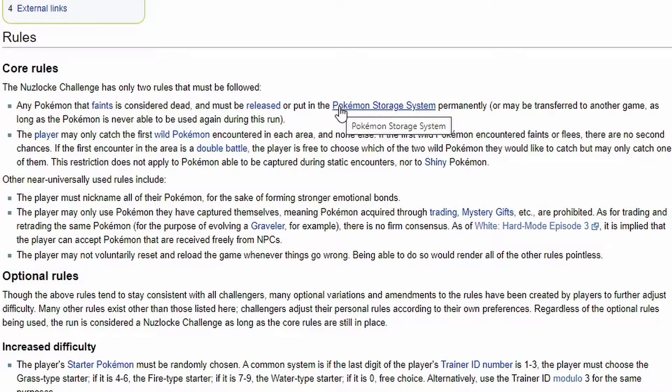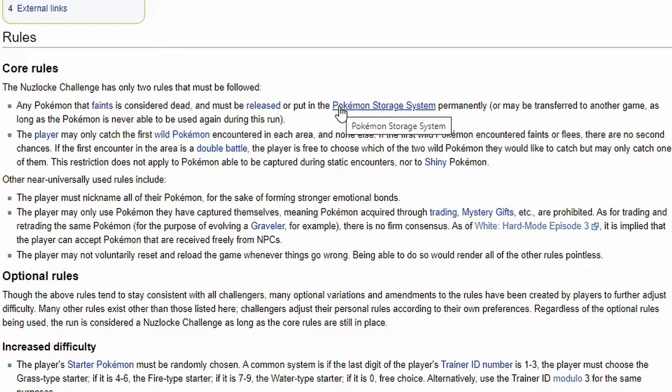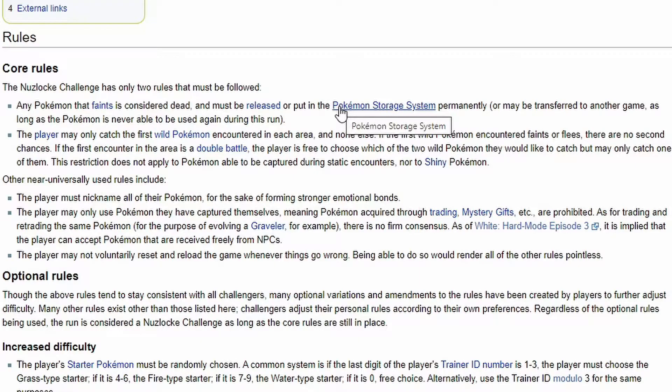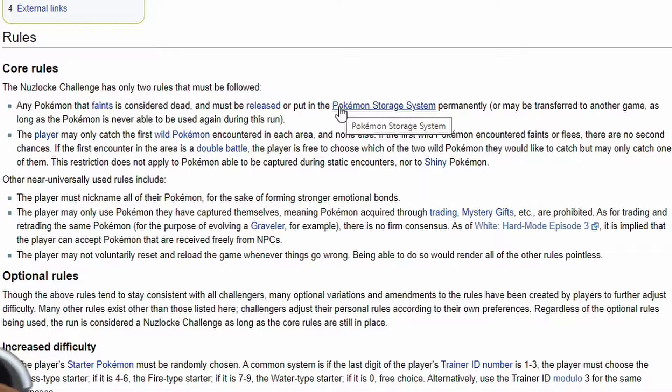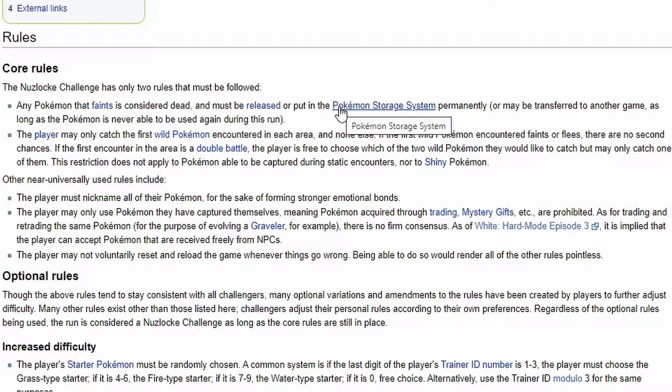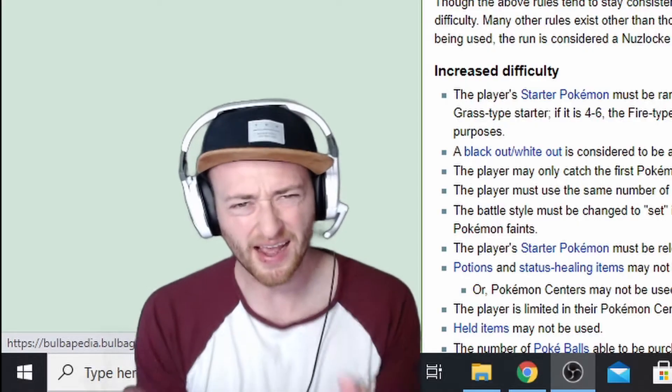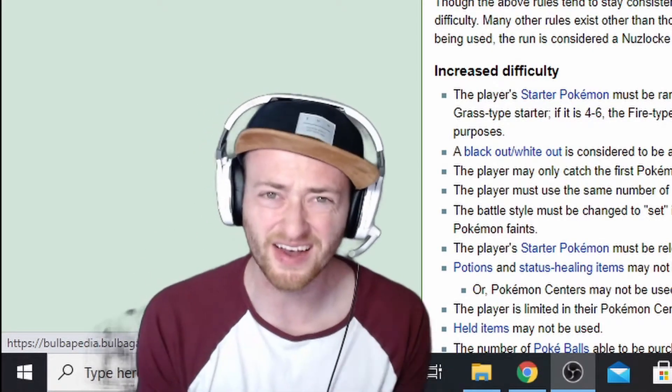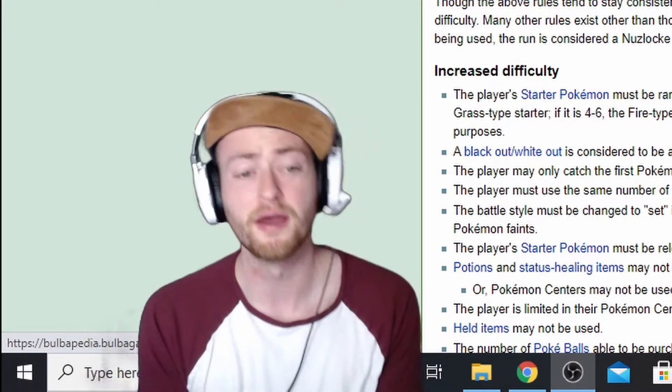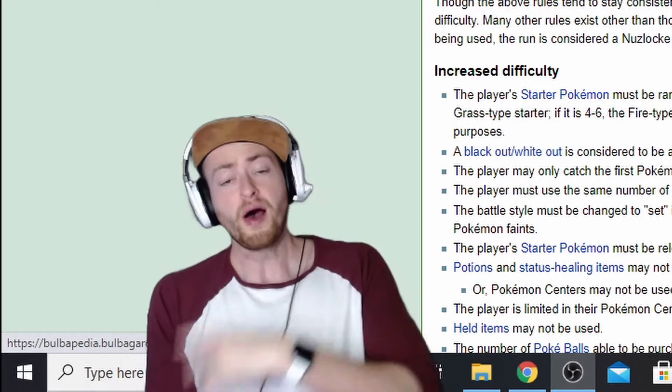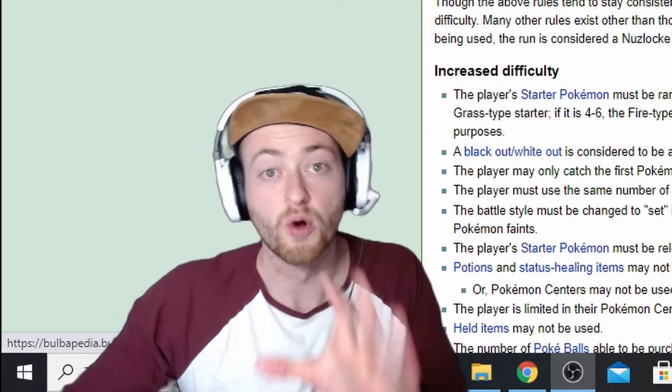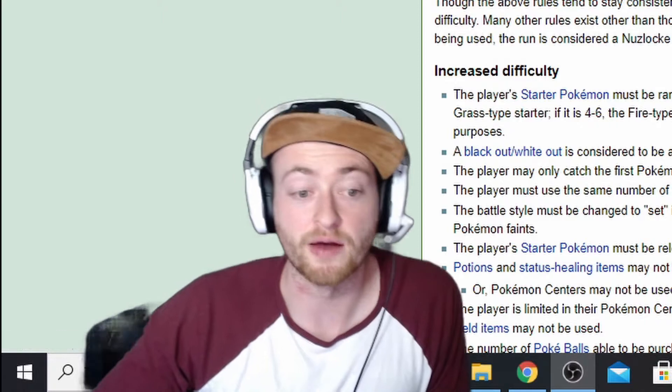Rule number two, you can only catch the first Pokemon that you encounter on each route. So let's say first encounter, I hit the grass and I see like a Rattata and I don't want that. Well, that's fine, but I can't keep looking around in the grass and find another Pokemon. I can kill and train that way, but I can only catch the first one on each route. Grass or water, whatever. Those are the two core rules.